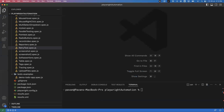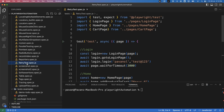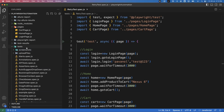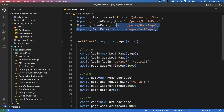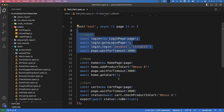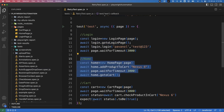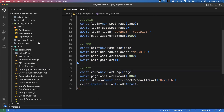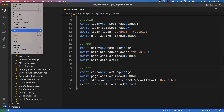I already created a simple test case called 'retry-test.spec.js', created based on the Page Object Model pattern. I've already created some page objects, and using them I've built a simple test. This test imports all the page object classes, logs into the application, goes to the home page, selects a product, adds it to the cart, and verifies the product was successfully added.